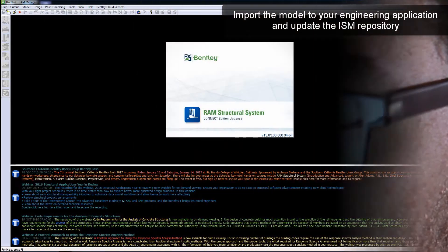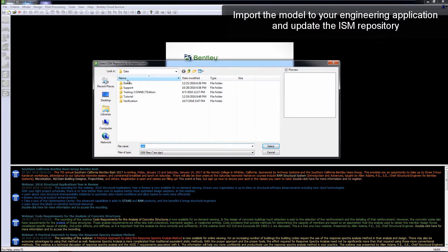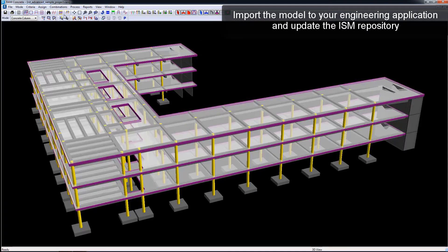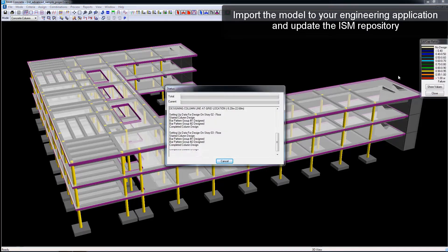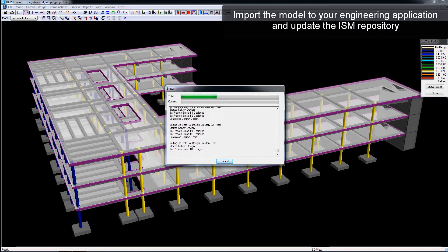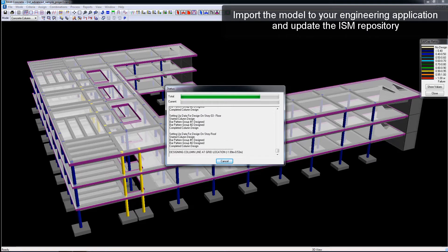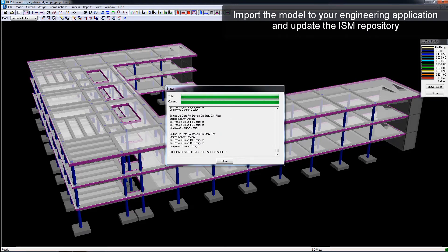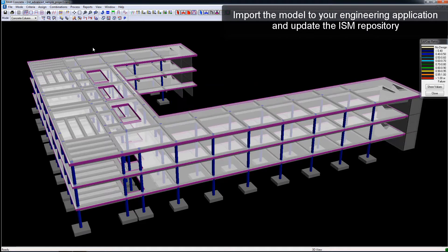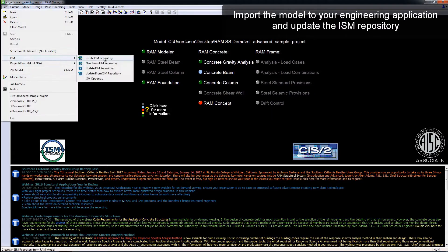Take advantage of the ISM interoperability and import the ISM repository that you created into your Bentley application of choice. You can make the changes that you want in Bentley's design application, and then update the ISM repository accordingly for further use in design.